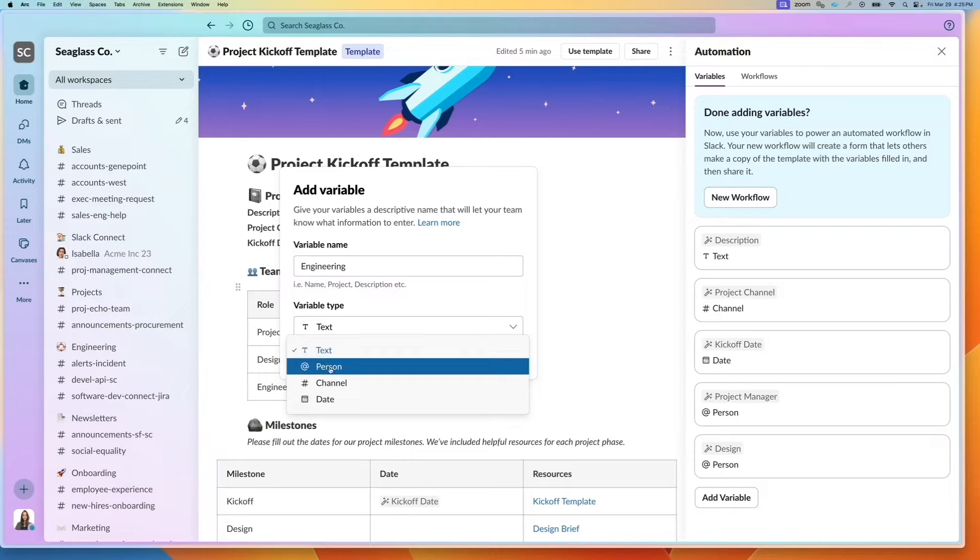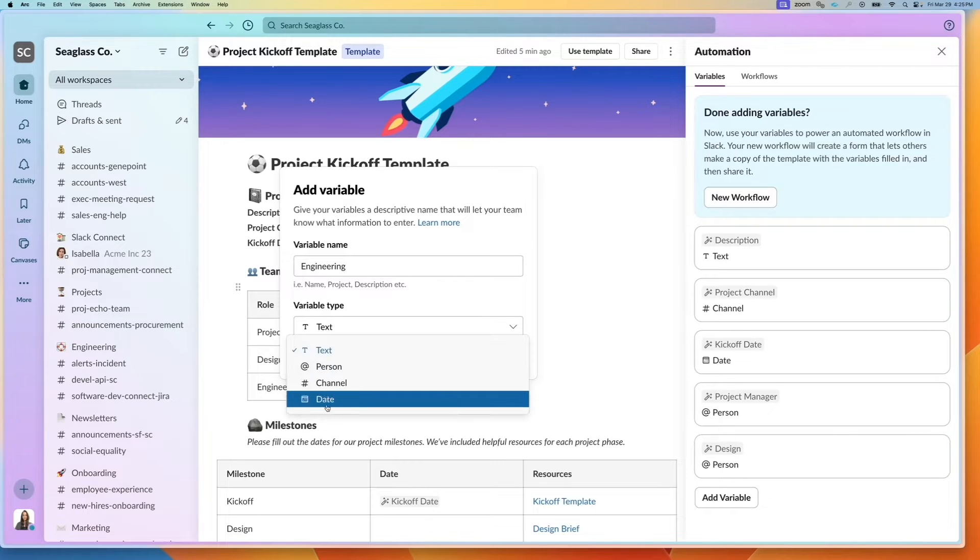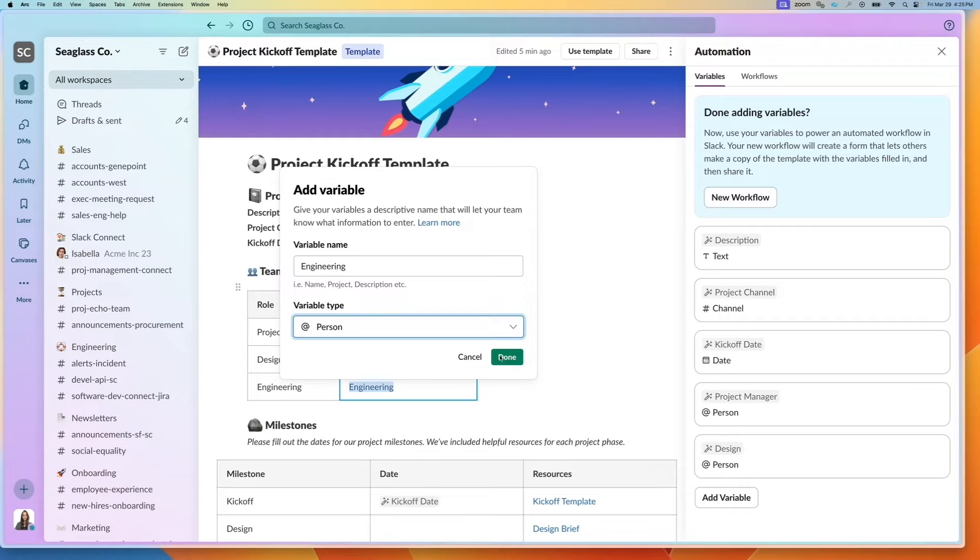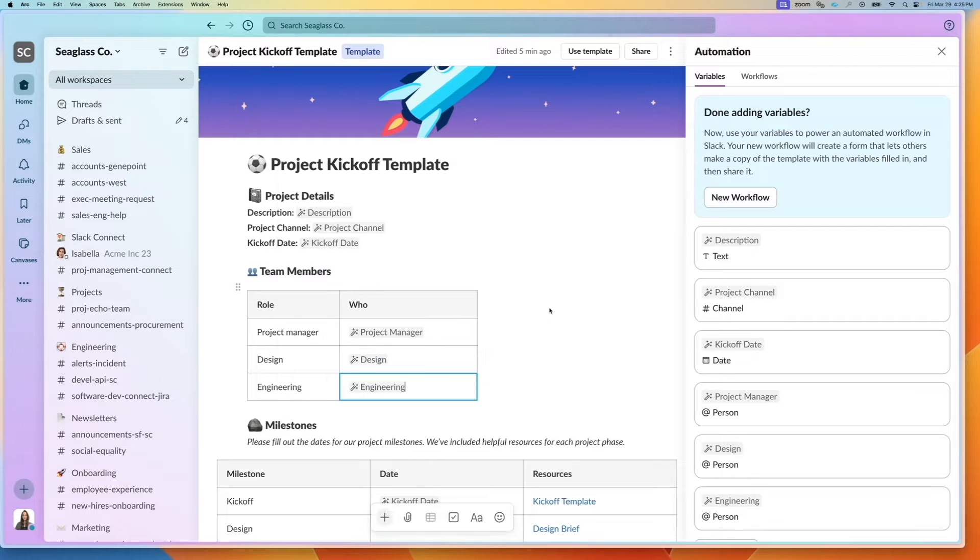I have multiple different variable types. This says text, person, channel, date. I know I want to request a user, so I'll select person, click on done.